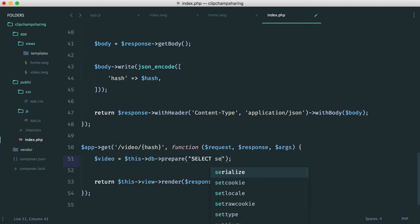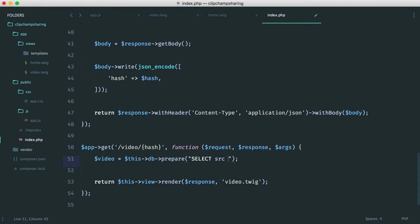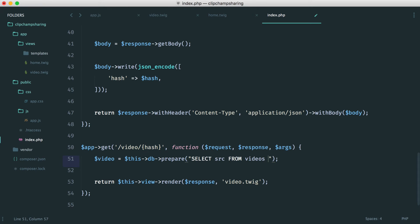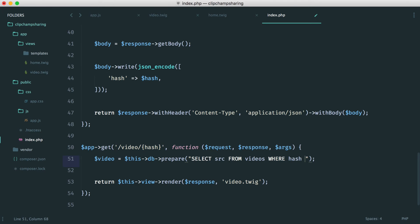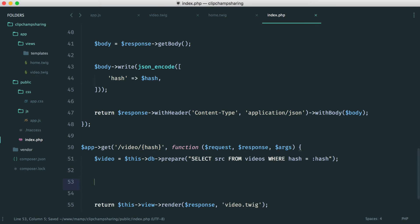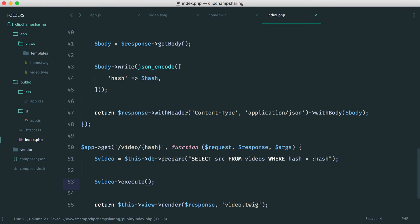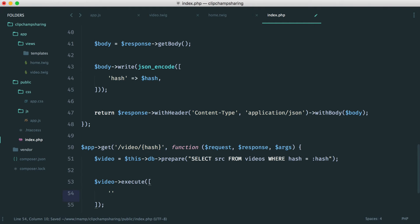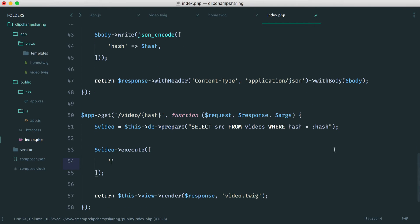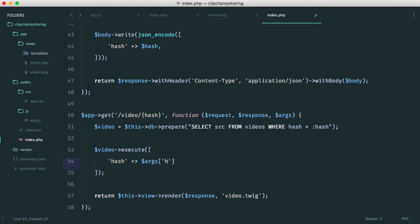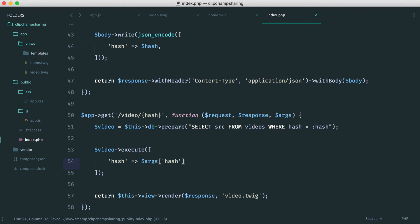So all we really want is the source. So I'm going to say select source from the videos table, where the hash equals, and then we have our hash placeholder. So here, we're going to say video execute. And in here, we want to pass in that hash that we get back. So it's from args, and it's just called hash.